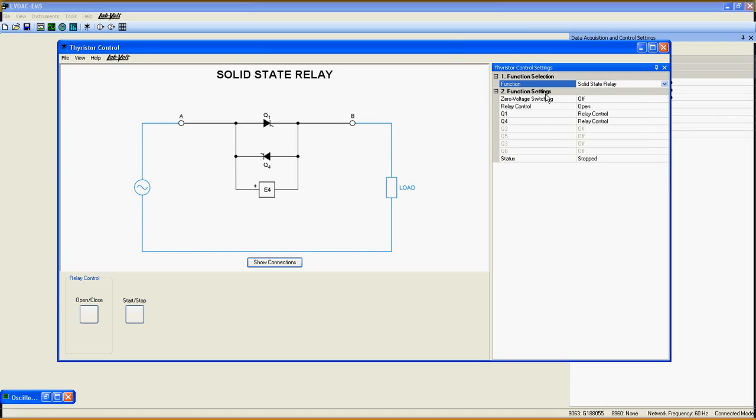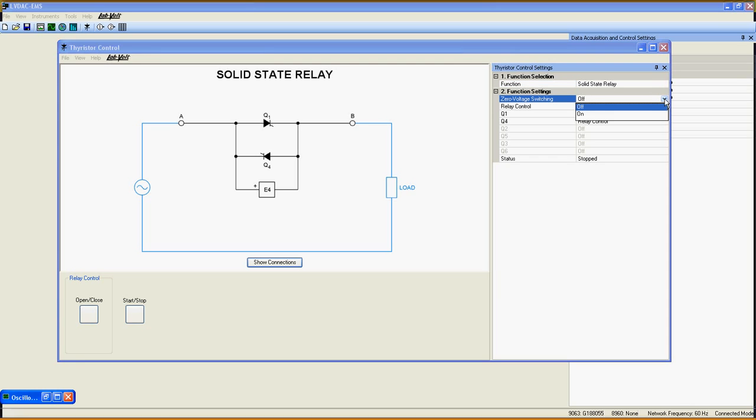Now let's take a look at the settings of this function. Zero Voltage Switching: This setting forces the solid state relay to start conducting only when the voltage at both ends is equal. You can turn this on or off.